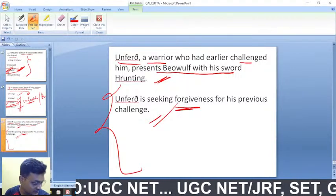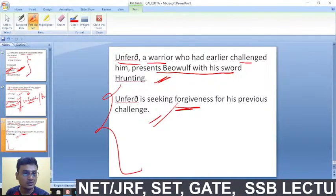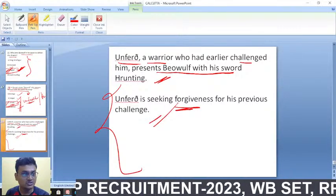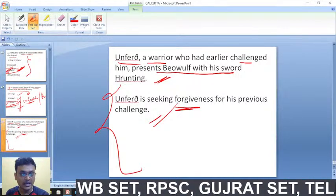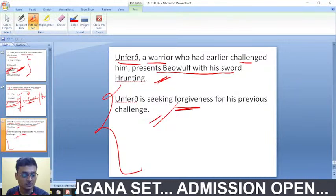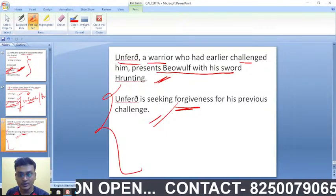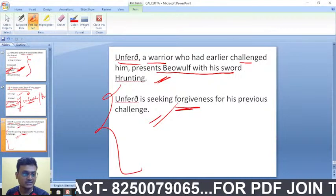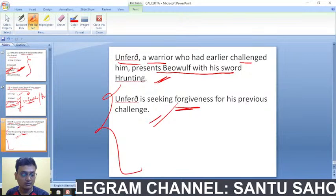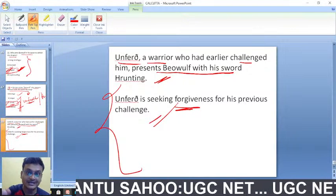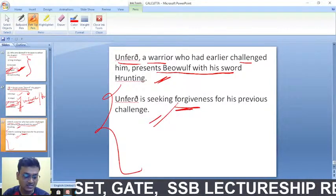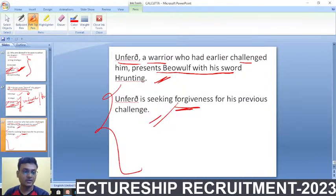I'll be ending the session here. I request everyone to join tomorrow's morning session. I'll be informing in the Telegram channel — Santu Sahu UGC NET — when I will be conducting the classes. Based on the syllabus of Calcutta University, I will be preparing PPTs and mock tests for all of you. I also provide mock test series for UGC NET, Gujarat SET, WB SET, GATE exam, CUT PG exam, and other state exams. Good night everyone.